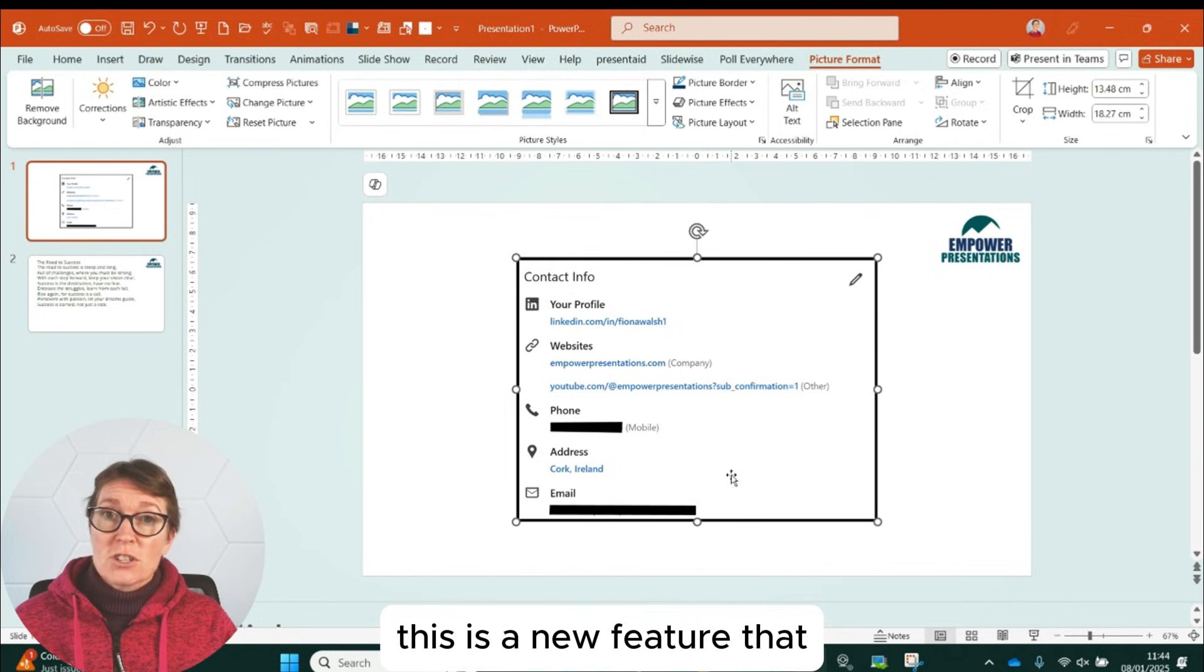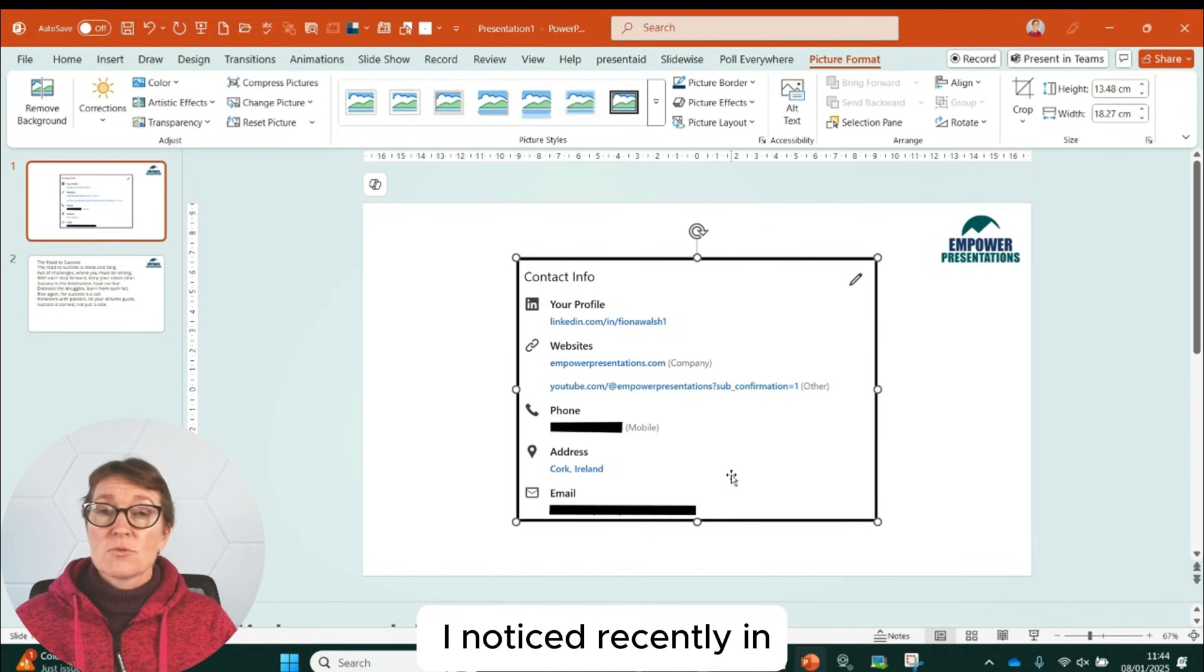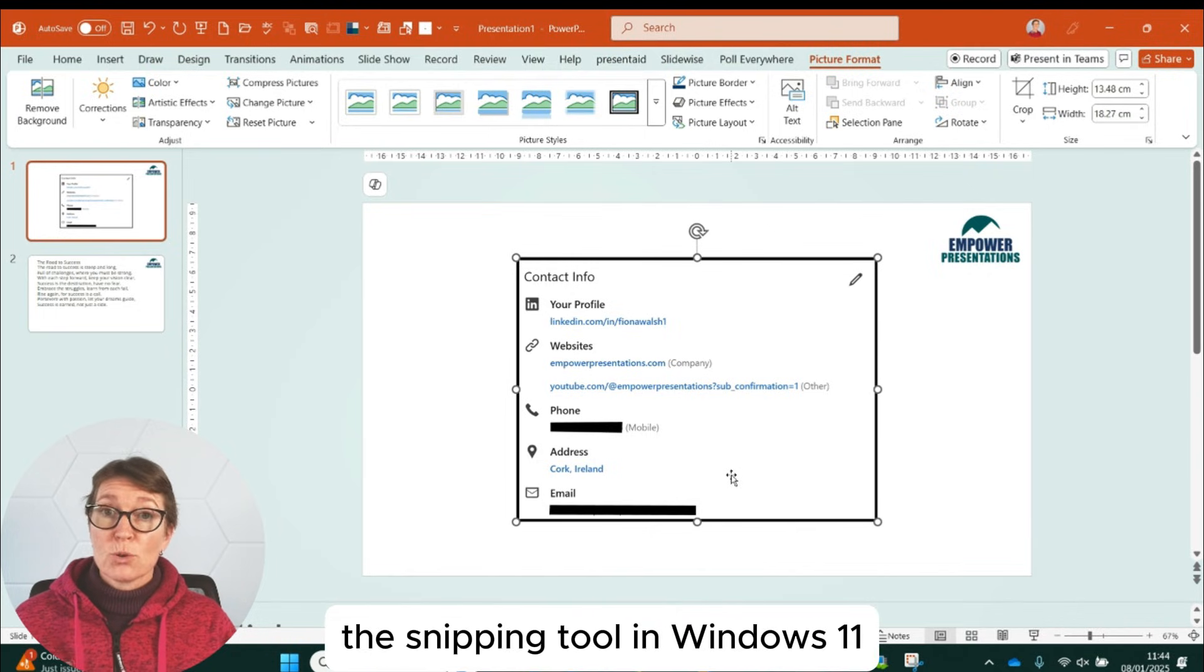This is a new feature that I noticed recently in the Snipping Tool in Windows 11.